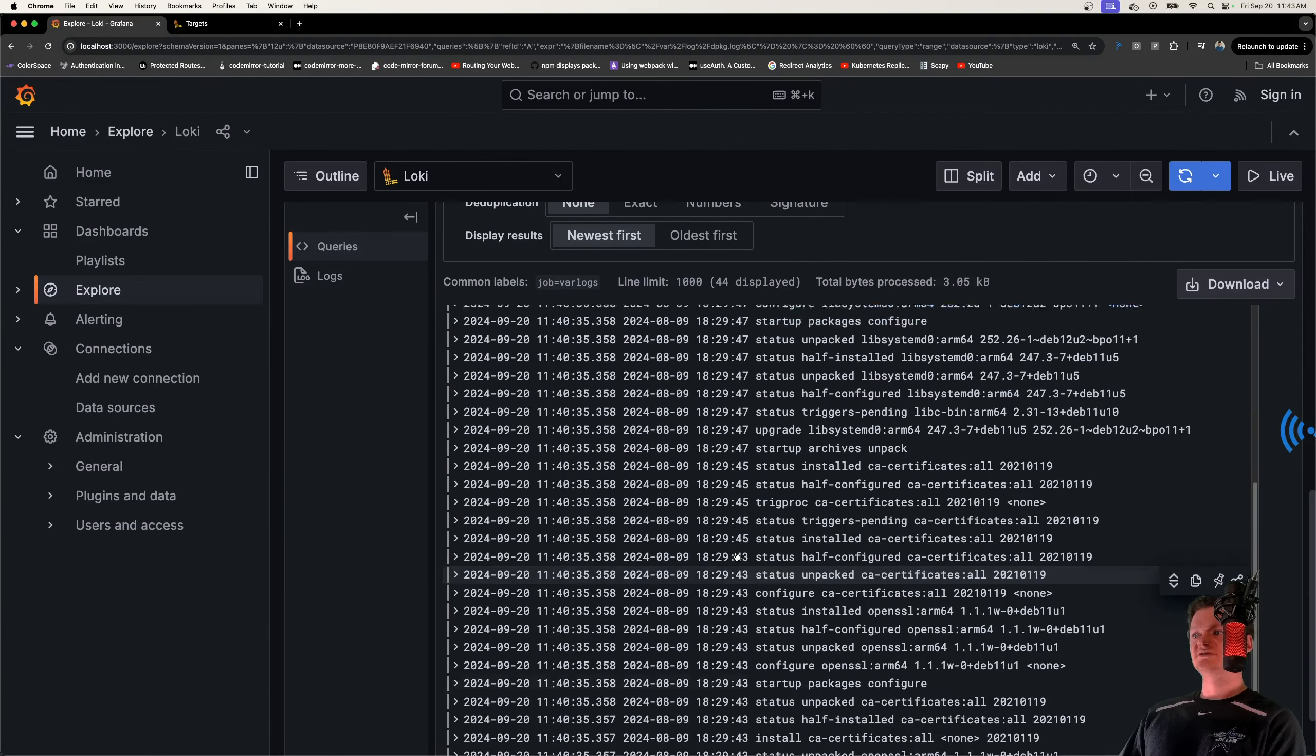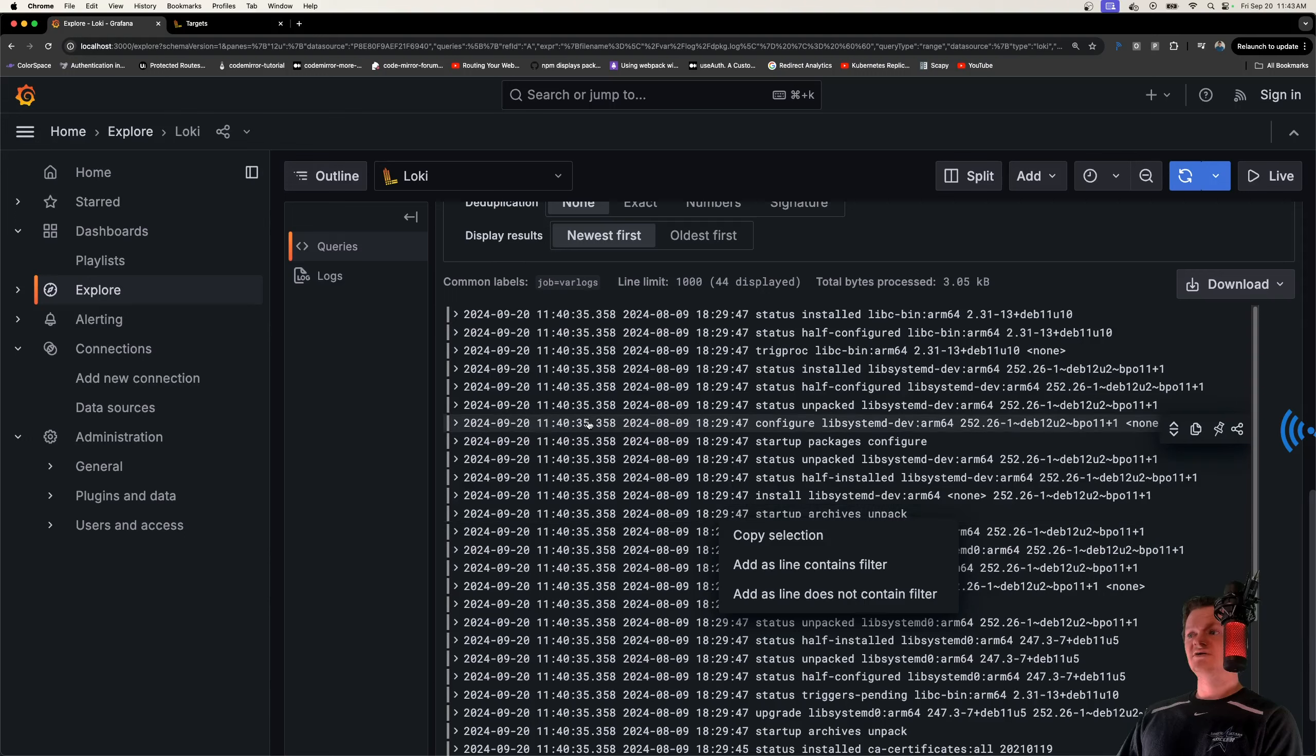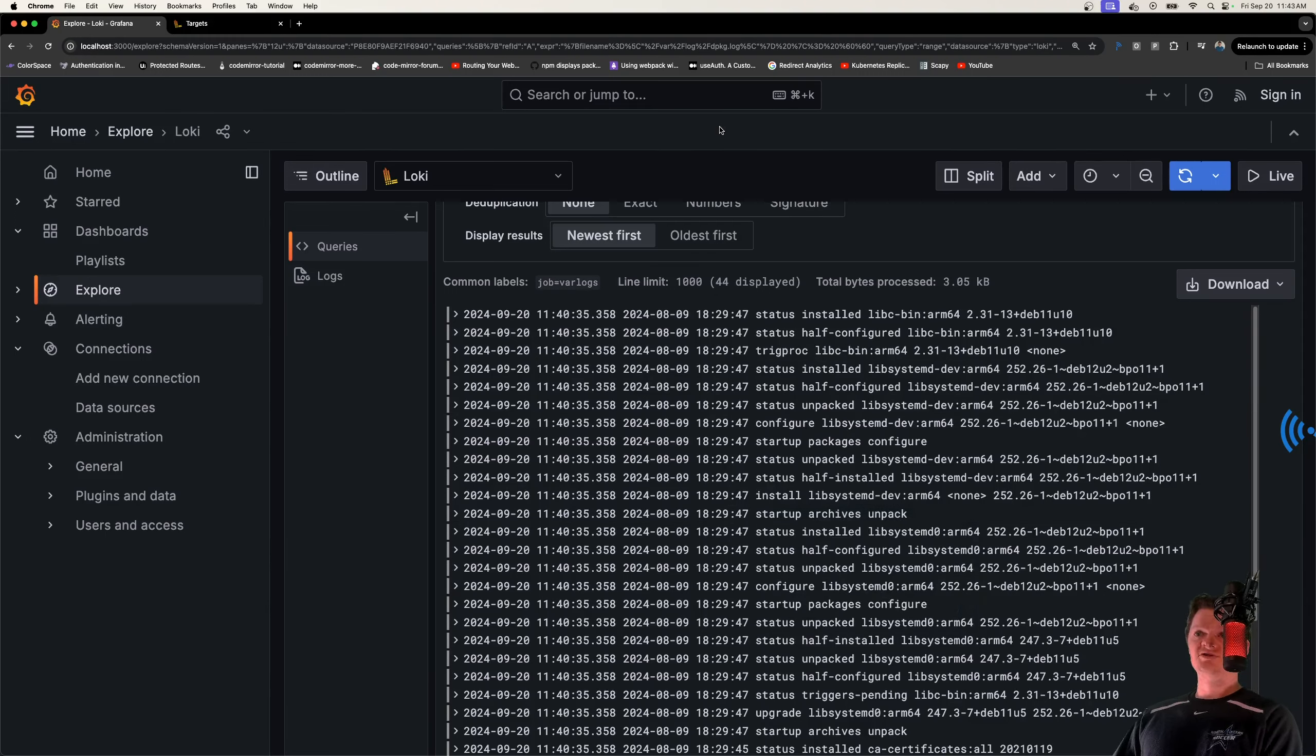So these are all system logs being scraped by Promtail, given to Loki, and then Grafana, we can visualize them all.